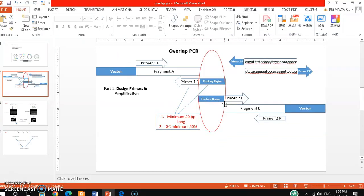In my next video I will discuss the other process — using DNA ligase to join these two different fragments. If you have any queries about this overlap PCR, write in the comment box. This is a straightforward but technically involved process. If you like this video, please hit the like button, share it, and subscribe to my channel. Thanks, guys!